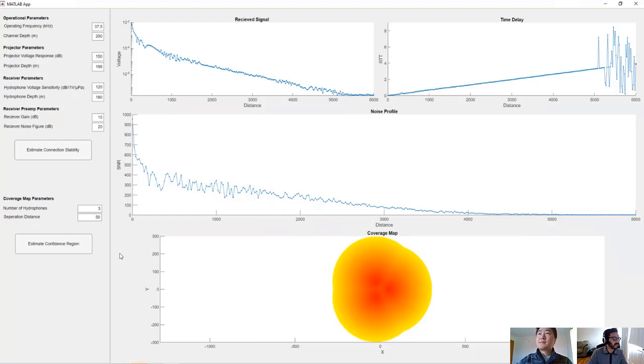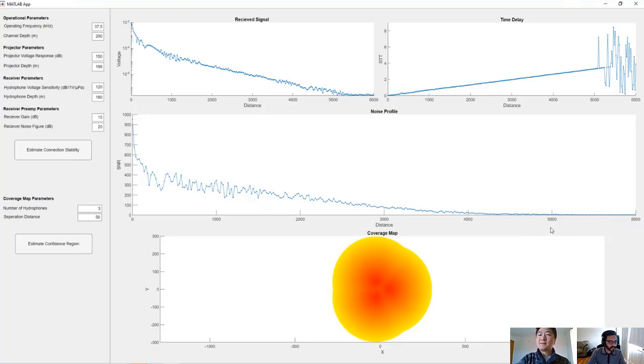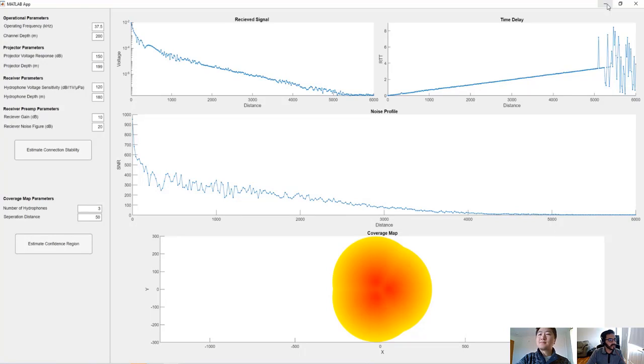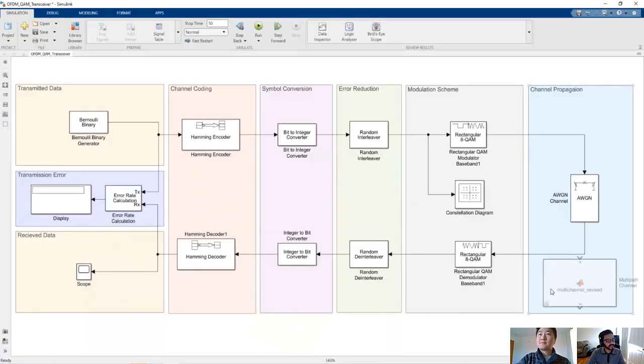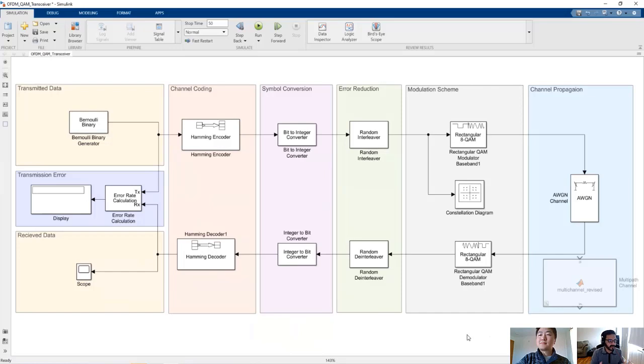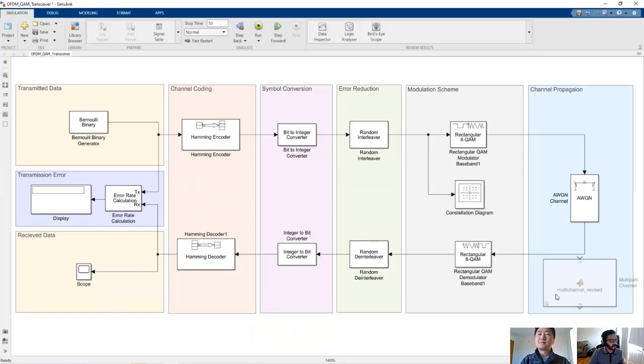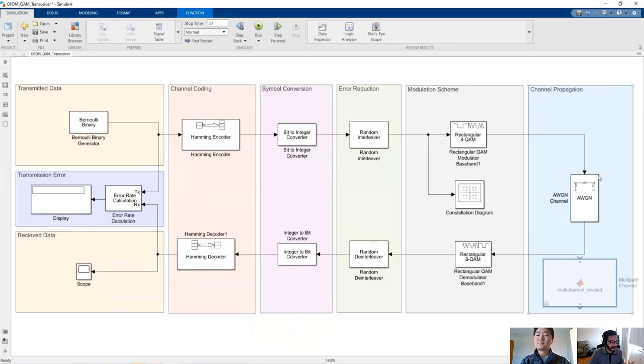Yes, we can. So as I mentioned, this app actually just models the propagation channel and looks at what our losses are within the propagation channel. If you want to take it a step further, we can actually build an entire decoding and encoding scheme so that we can get a better bit error rate. So here, the first thing I want to show you is our propagation channel. That's what we used to build our app.